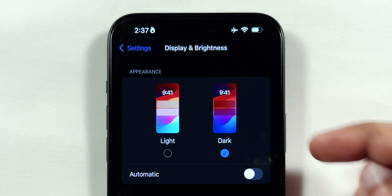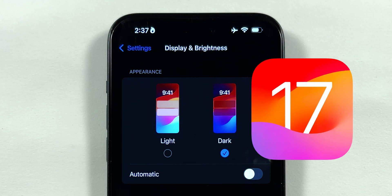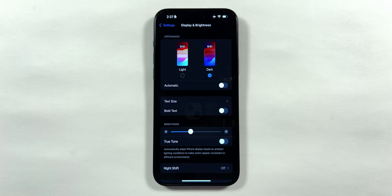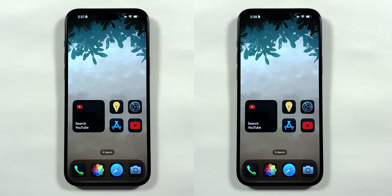If we go into the Settings application and tap on the Display and Brightness menu, the wallpaper preview is still made of the previous iOS 17 software. Hopefully, it will be fixed at the official release of the iOS 18 update.